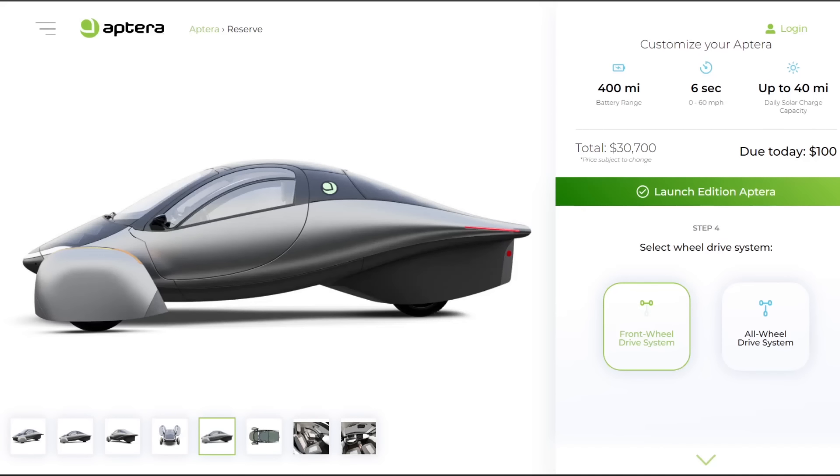Hello everyone, it's Steve with Aptera Owners Club. If you go to Aptera's website now and click on the vehicle configurator, the front wheel drive system says launch edition Aptera. So we know now that the launch edition Aptera is using the Vitesco EMR3 e-axle and it's front wheel drive only.